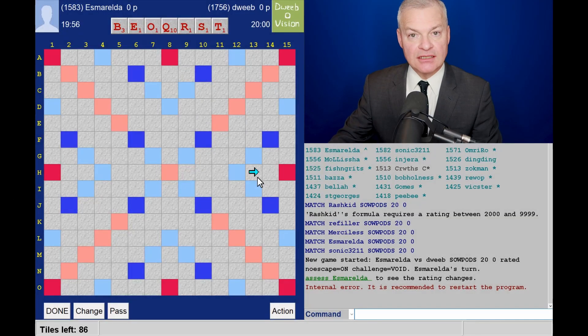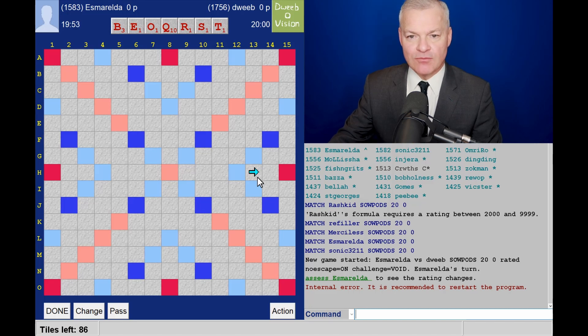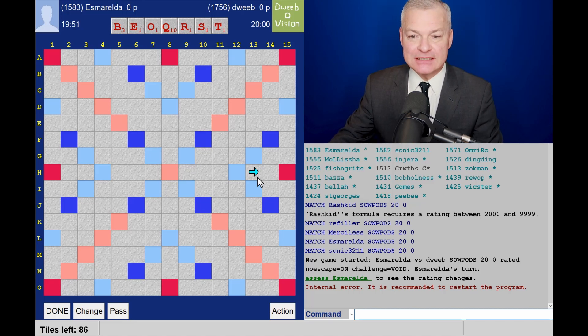Hello, the game has started. It's me to go first. Or rather, it's my opponent to go first.